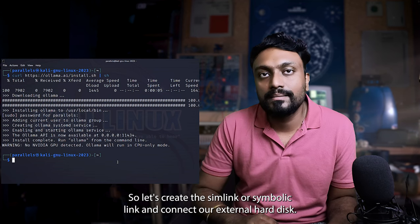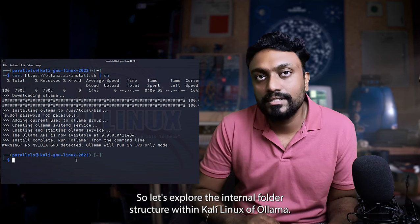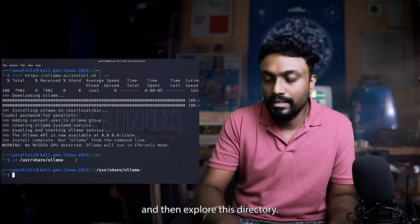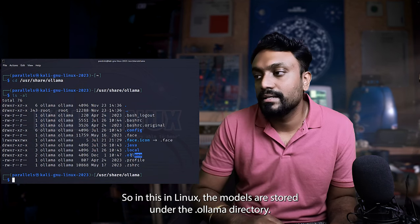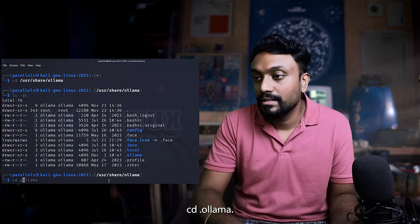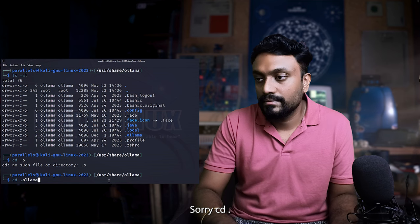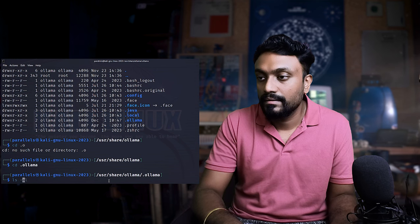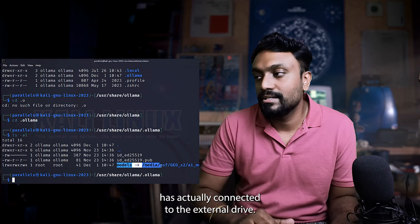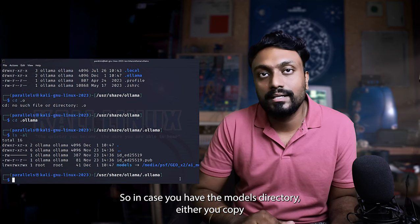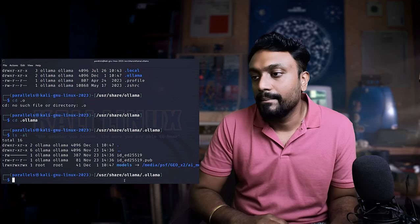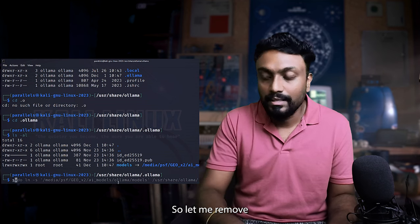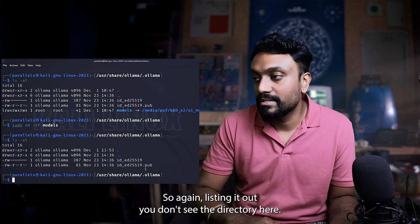Let's create the symlink or symbolic link and connect our external hard disk. So how do you do that? Let's explore the internal folder structure within Kali Linux of ollama, slash user slash share slash ollama. And then explore this directory. So in Linux, the models are stored under the .ollama directory. So let's go to .ollama. Let's explore the directory. So again, I've done this demo before, so the models directory has actually connected to the external drive. In case you have the models directory, either you copy or move the contents to the external drive and then remove the directory from here, because the shortcut file should actually, the shortcut file name should actually match the folder name. So let me remove the models directory. Again, listing it out, you don't see the models directory here.